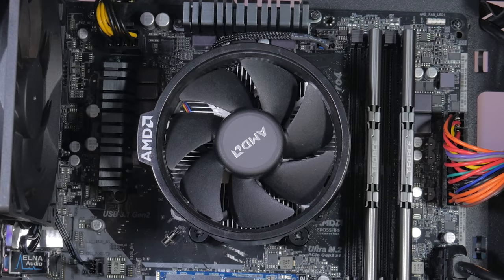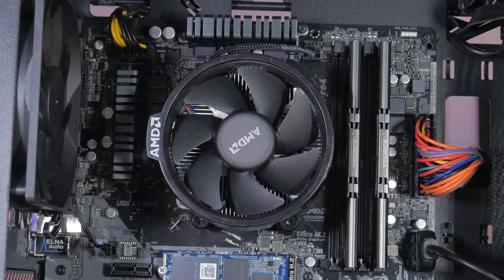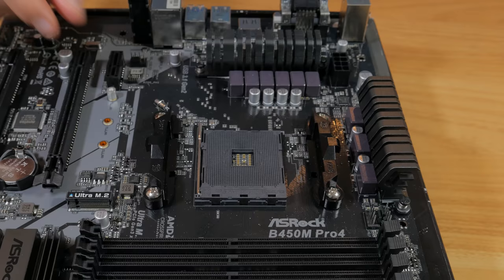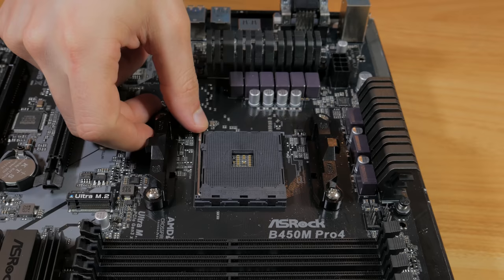This PC is going to offer a crazy amount of value for the money and unlike a lot of the builds on the channel this one is using all new parts and is a great system for first time PC builders and people who want to dip their toes in the world of PC gaming. With all that out of the way I'm going to start by talking about the parts that make up this system.